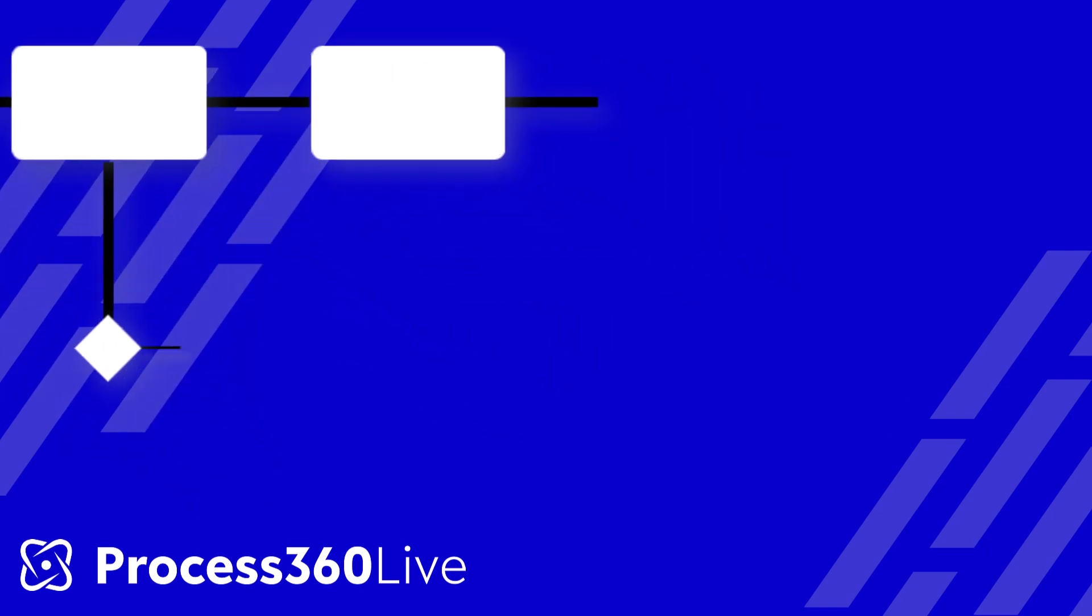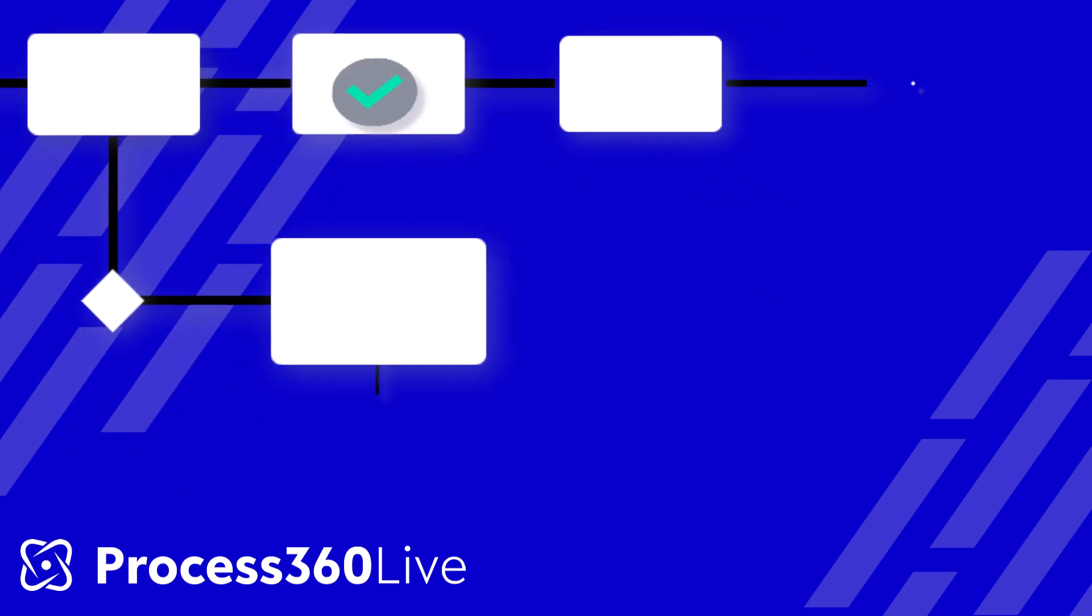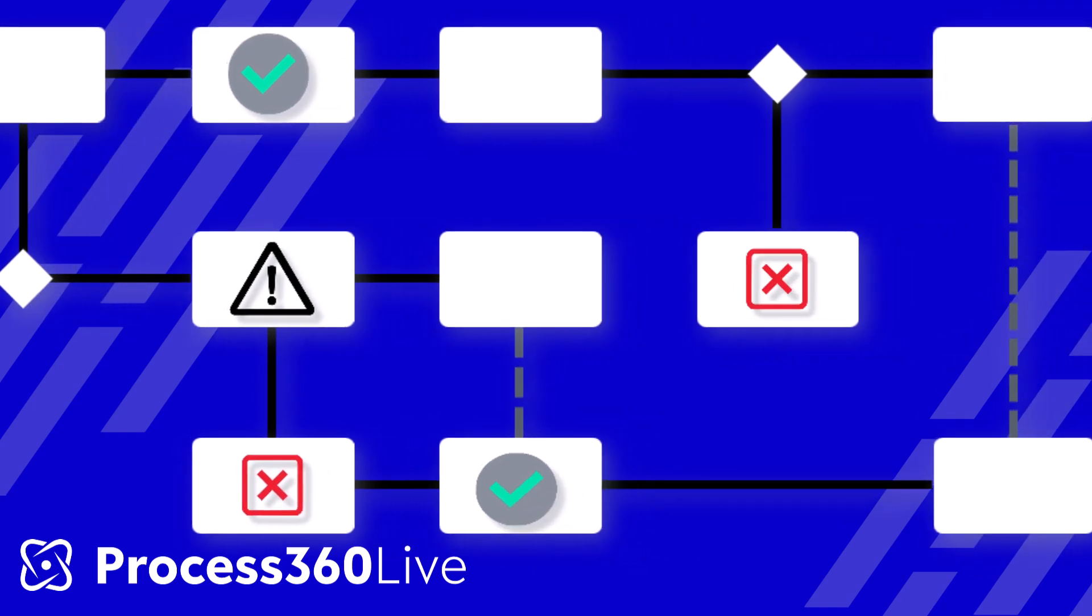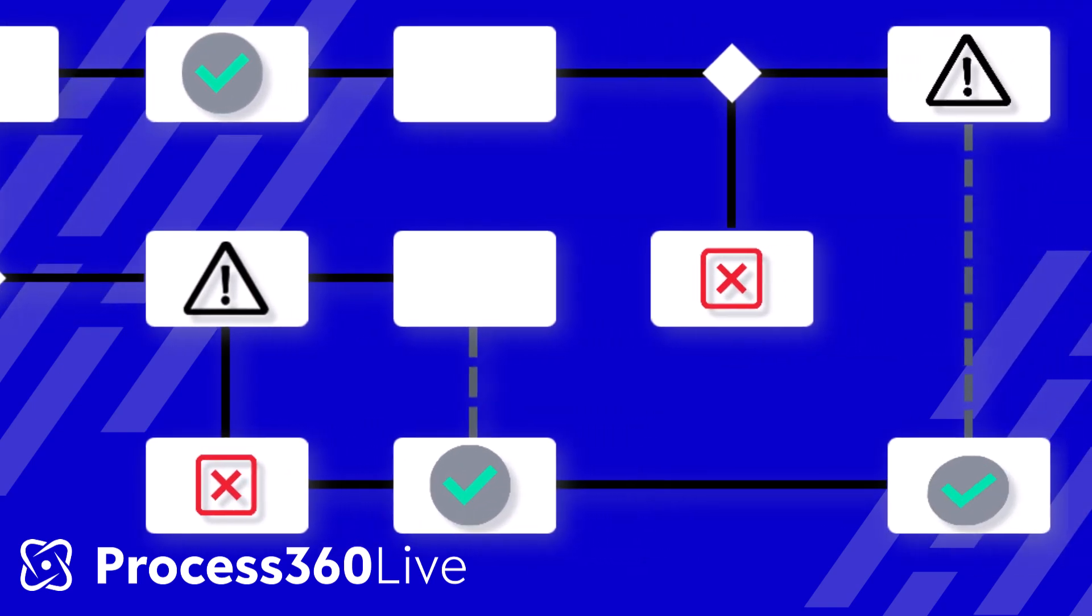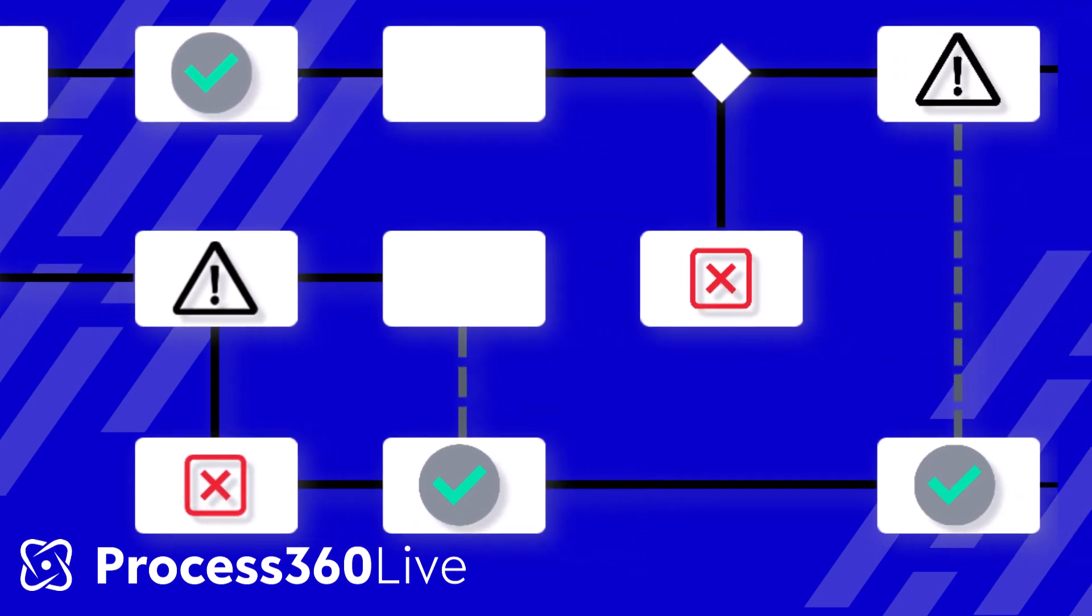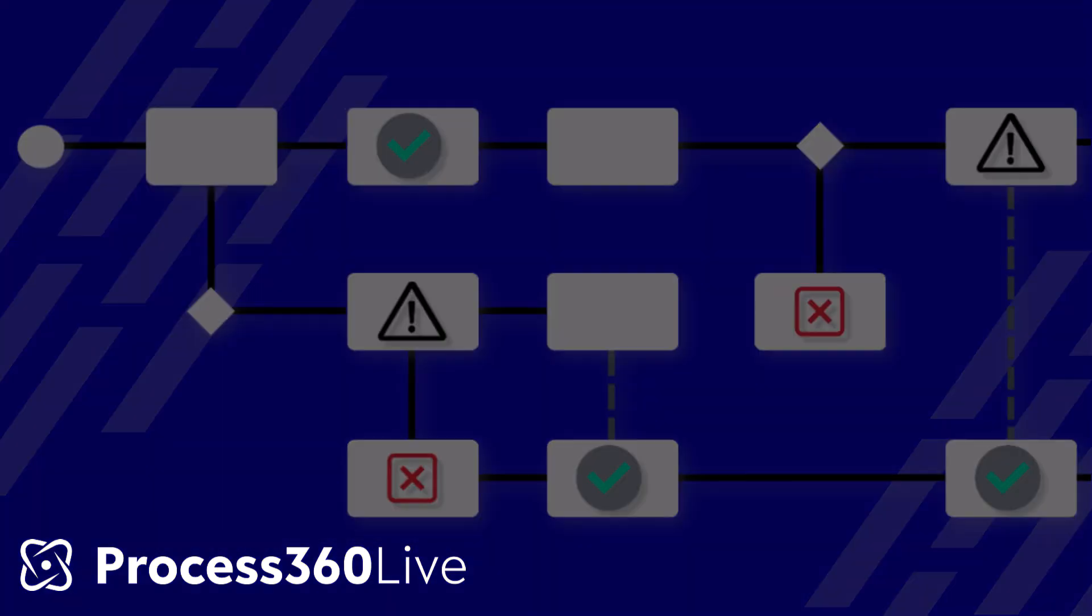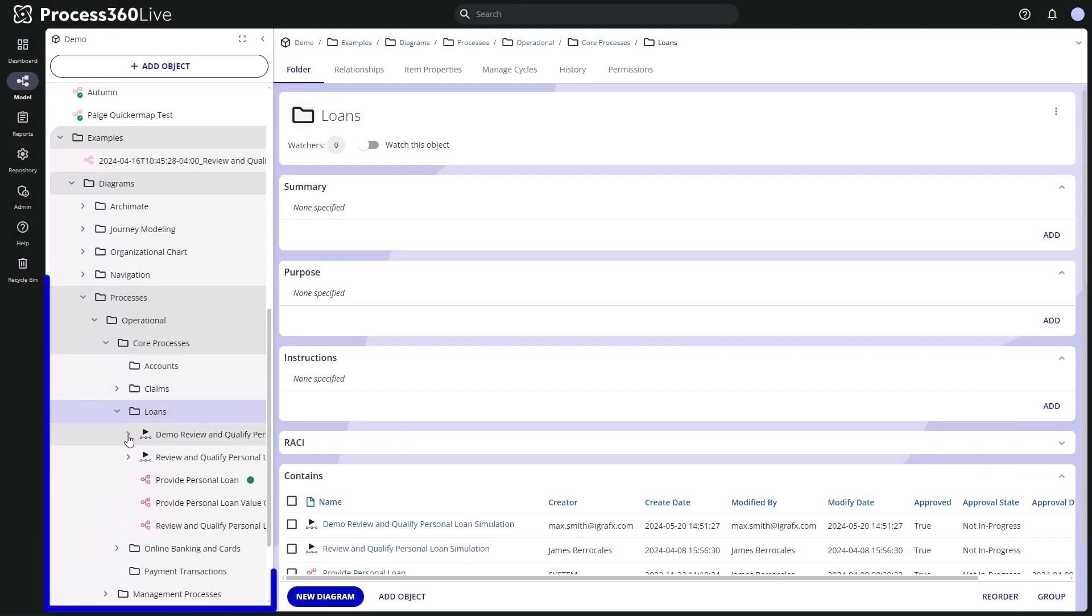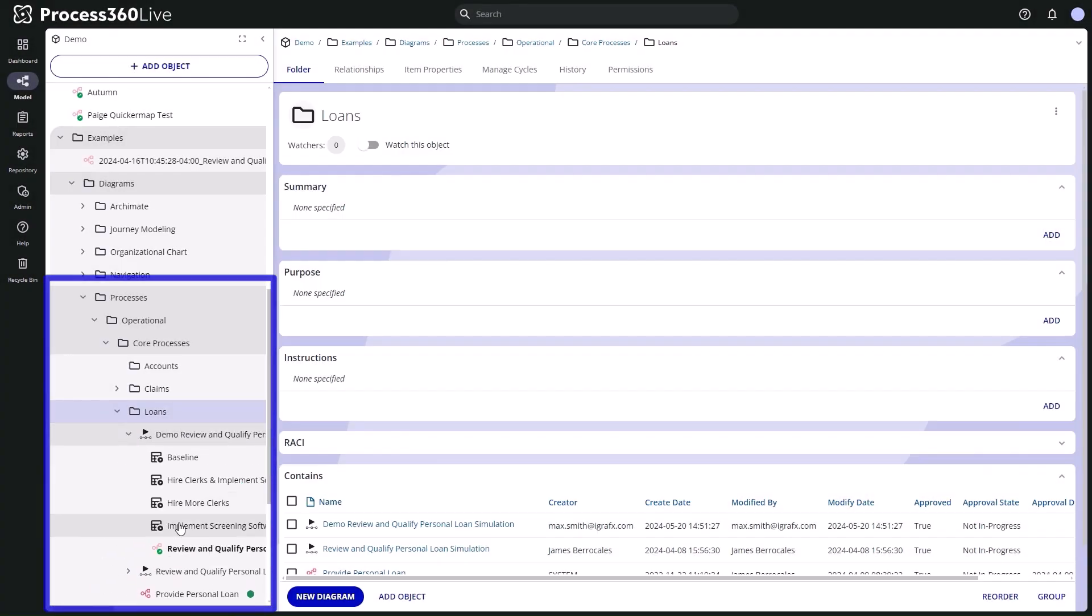Process Simulation de-risks organizational change by identifying positive and negative consequences to the business before making investments. Start by choosing a process model from the AI-enabled process repository.